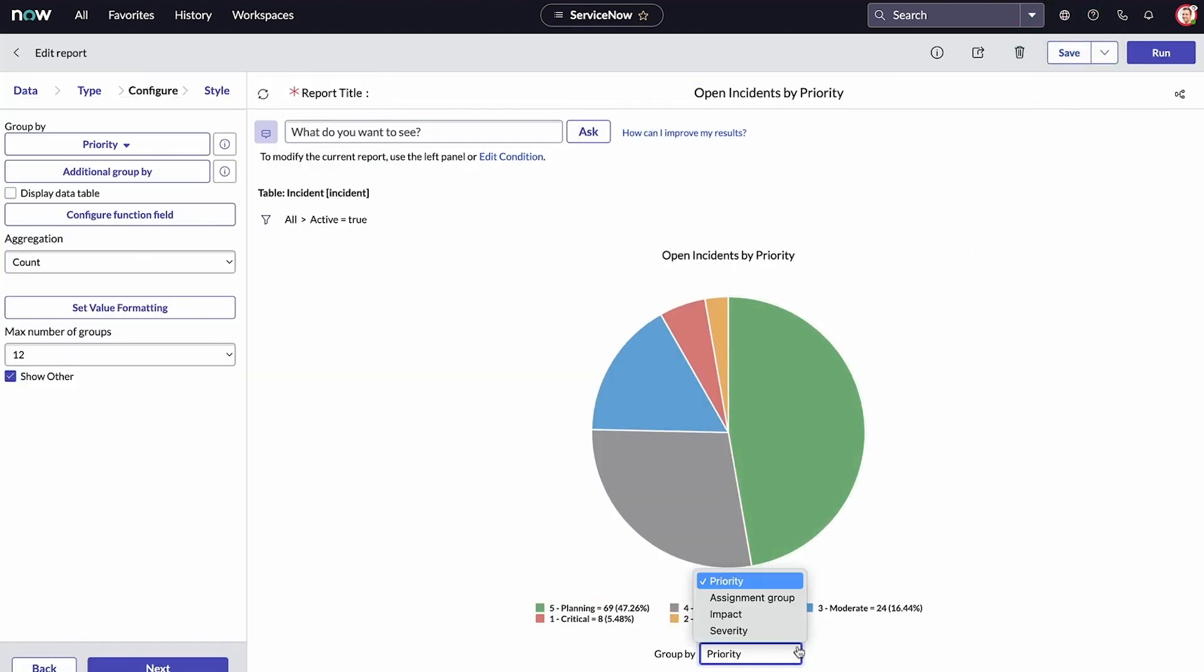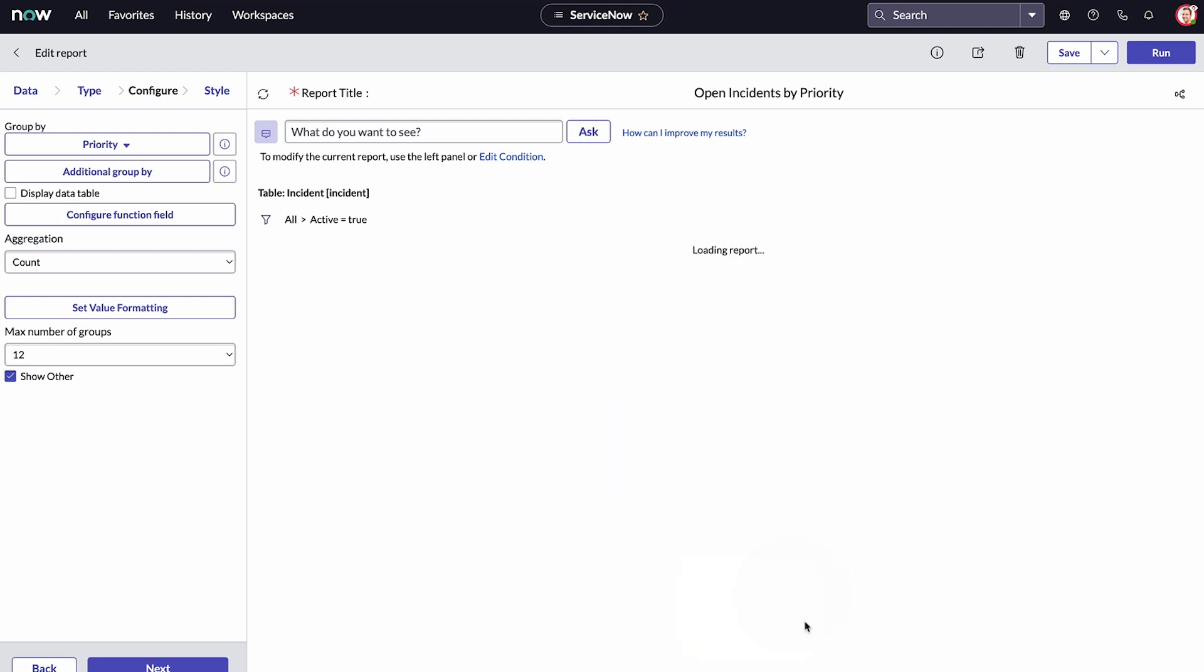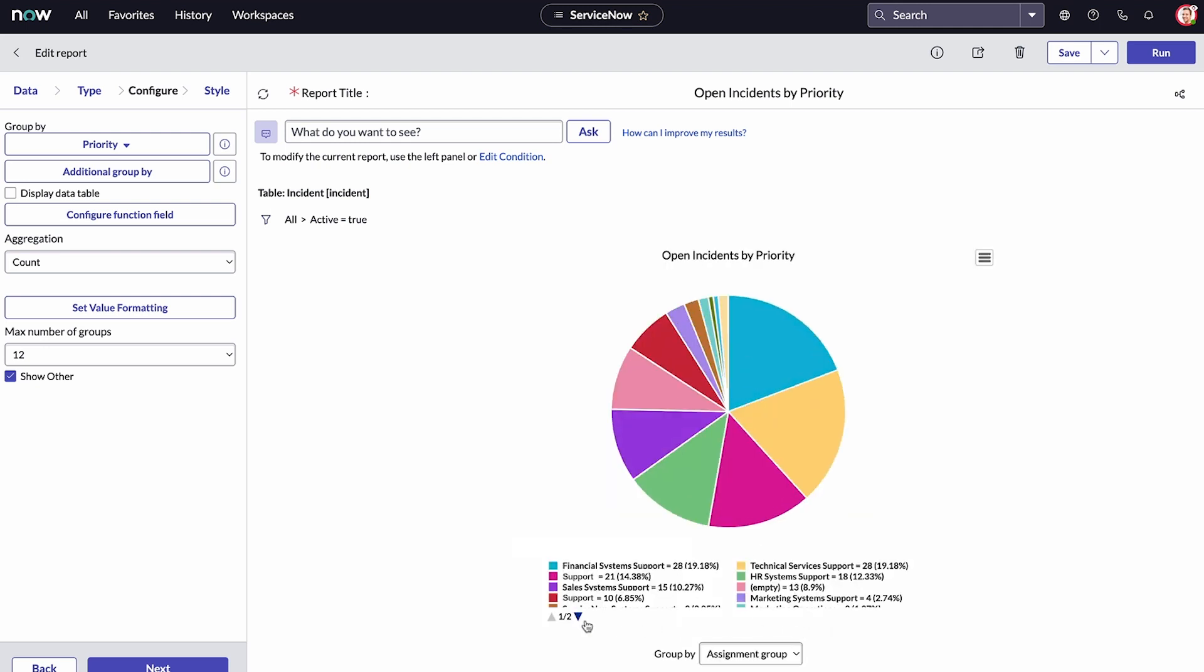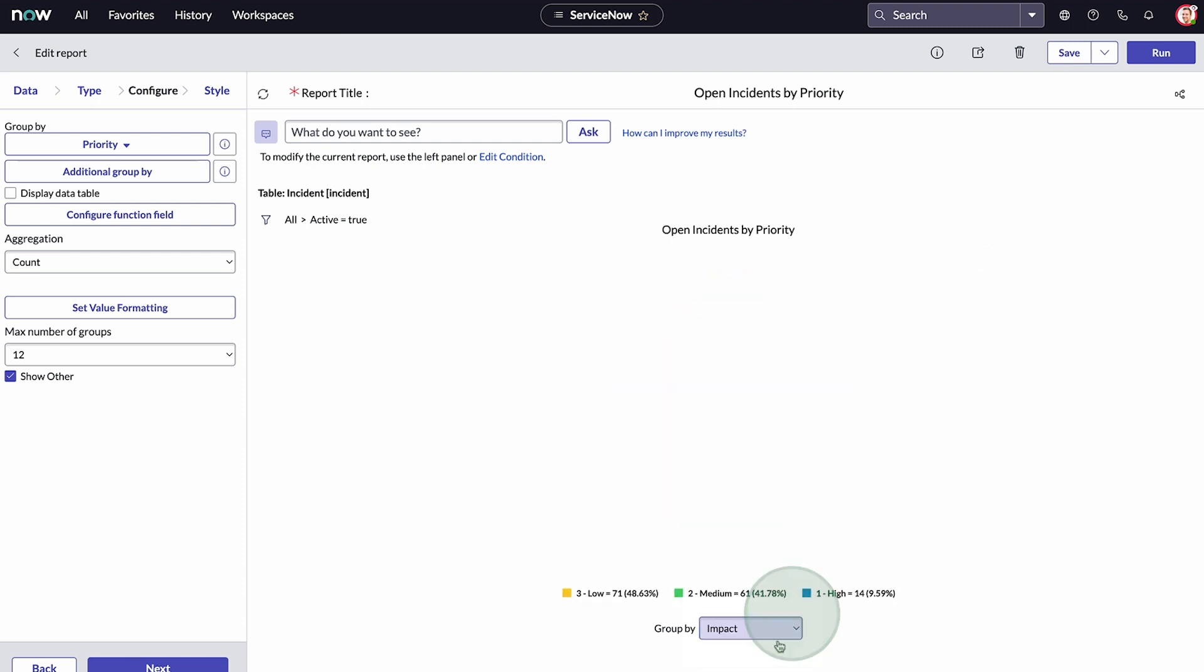Group buys show incident groups by priority, severity, or assignment group. You can change the reports on the dashboard to show the data in different ways.